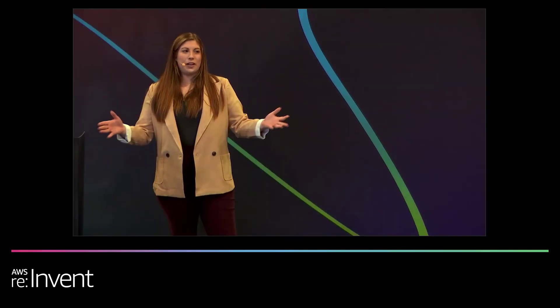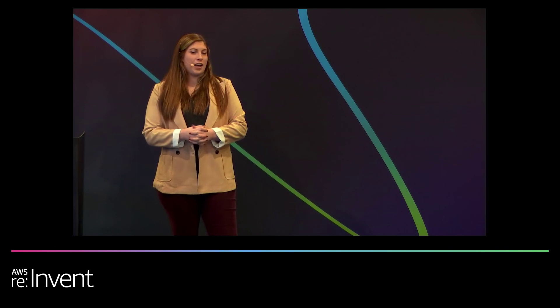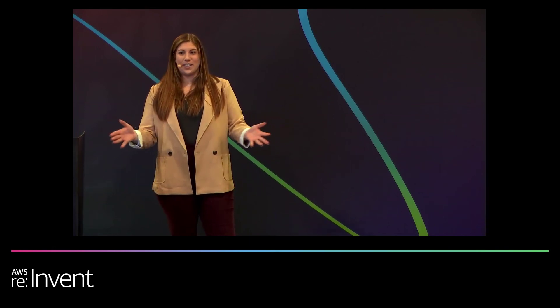So thank you guys so much for joining me. If you have any questions, please come stop by our booth. We'd be really happy to chat with you. So you guys have a great rest of your days.